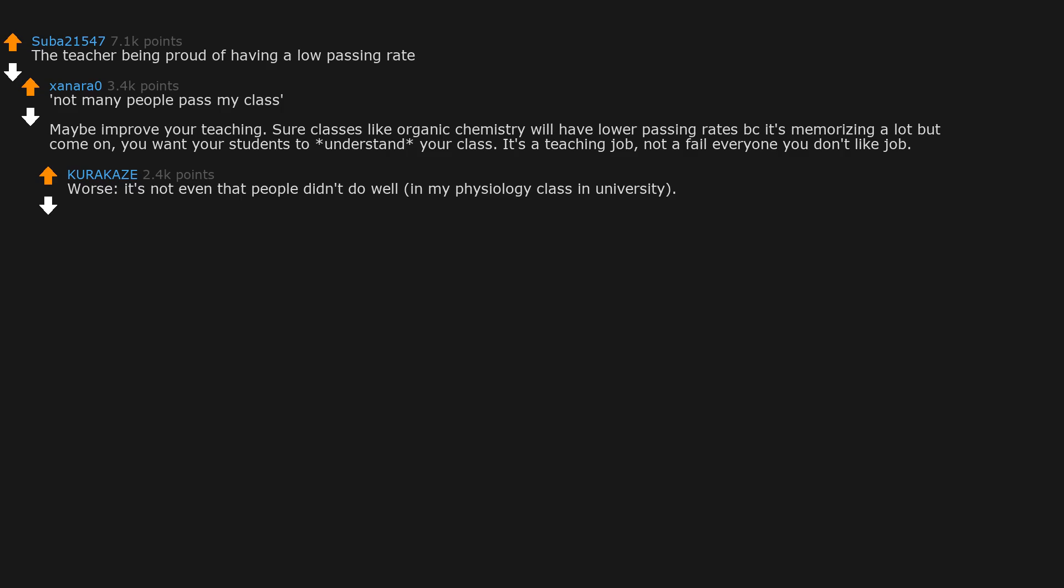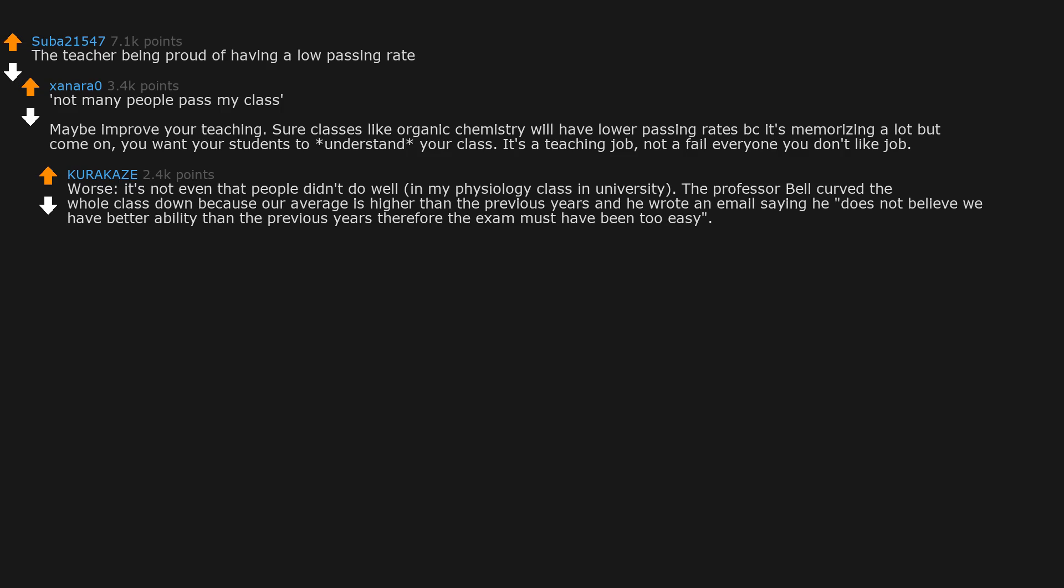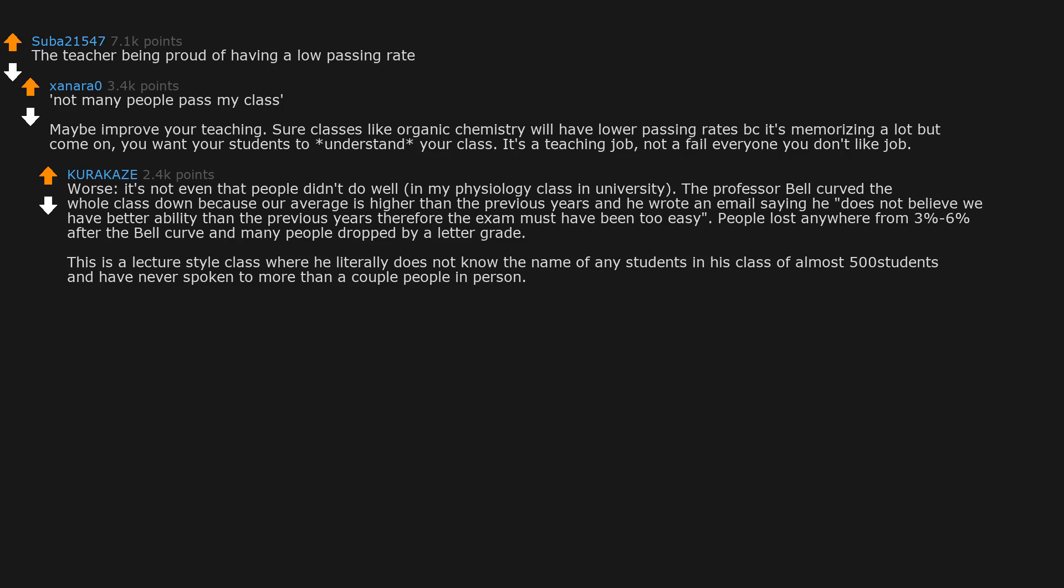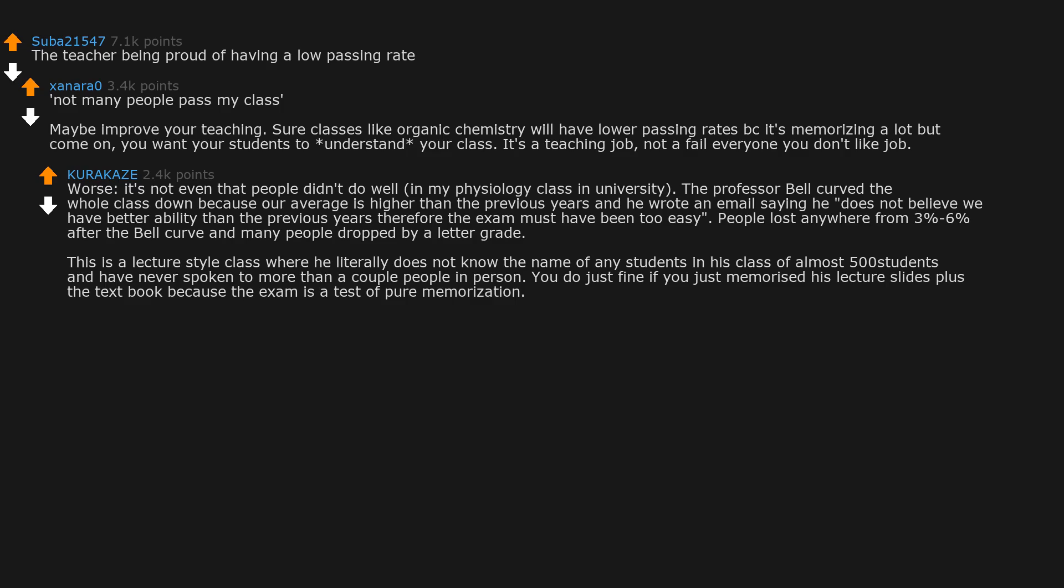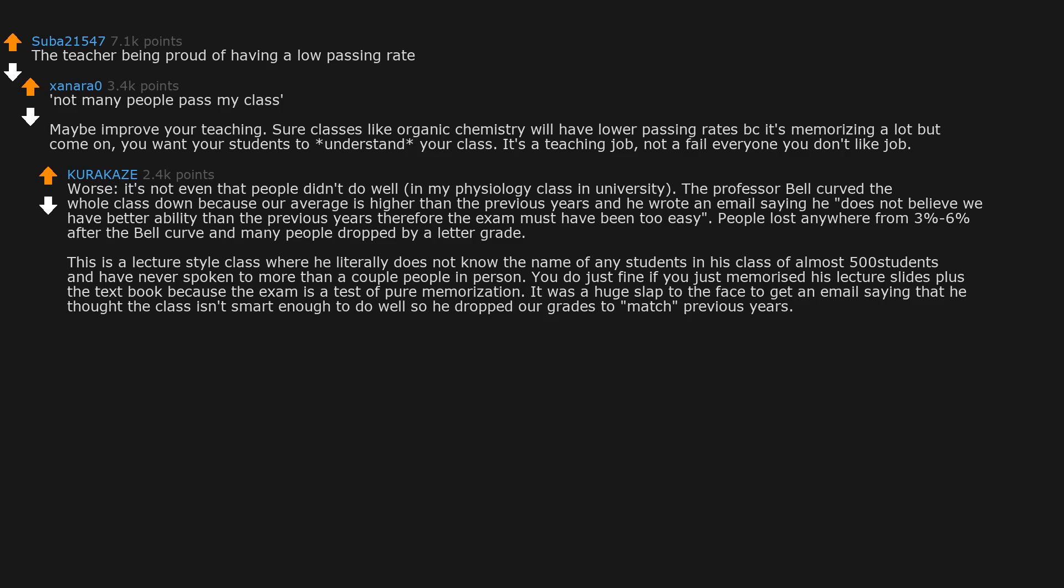Worse, it's not even that people didn't do well. In my physiology class in university, the professor bell curved the whole class down because our average was higher than the previous years, and he wrote an email saying he does not believe we have better ability than the previous years, therefore the exam must have been too easy. People lost anywhere from 3% to 6% after the bell curve and many people dropped by a letter grade.